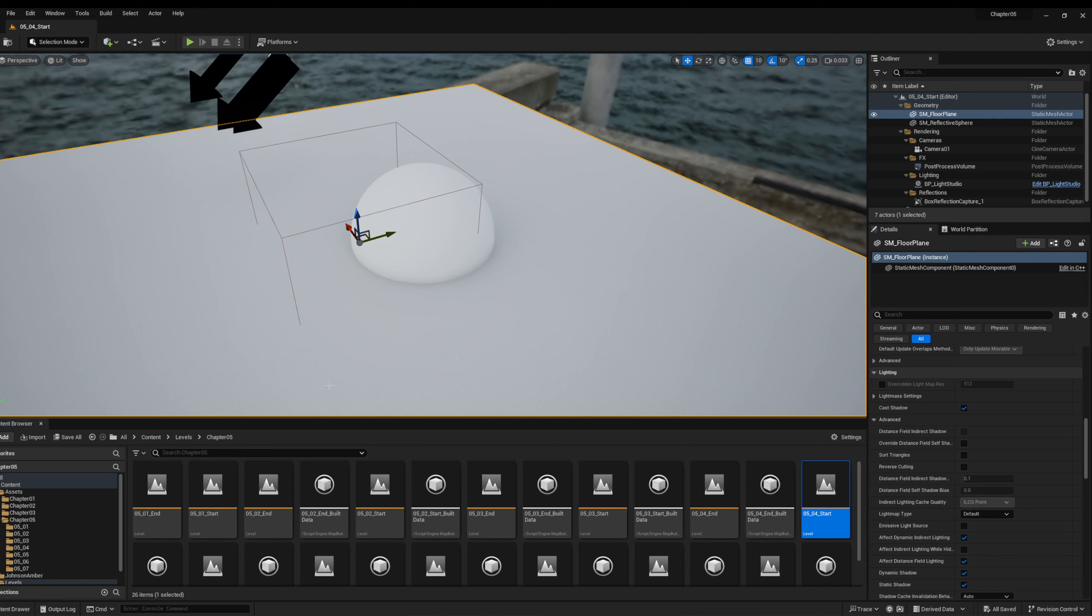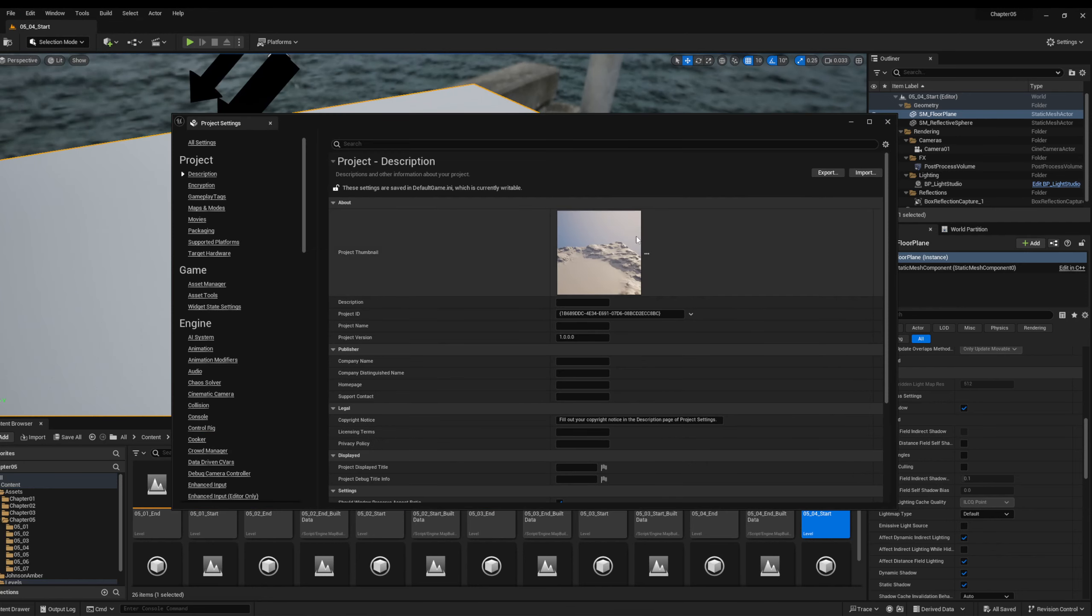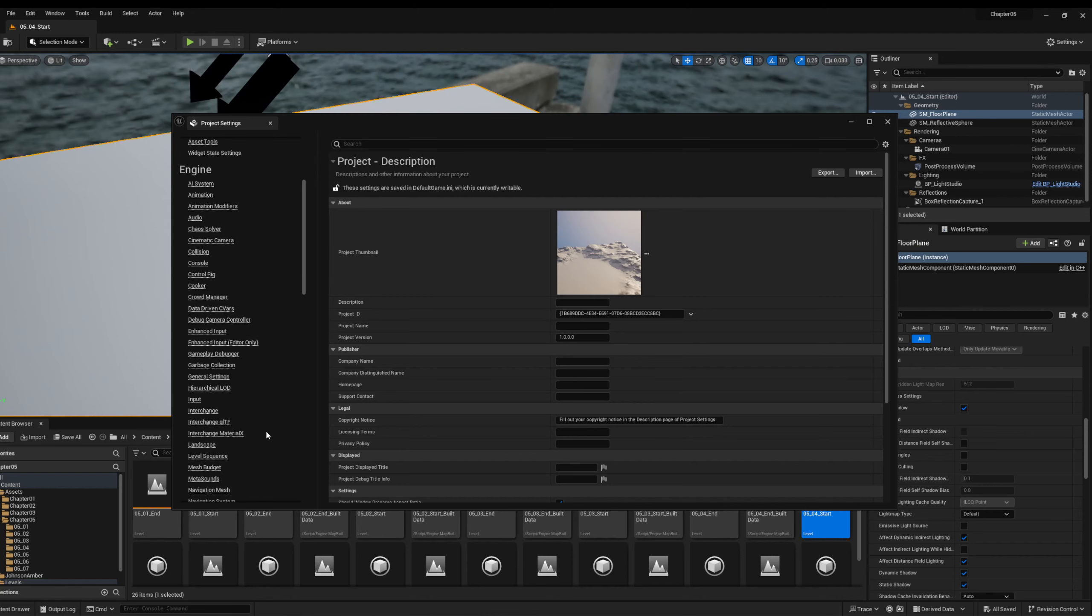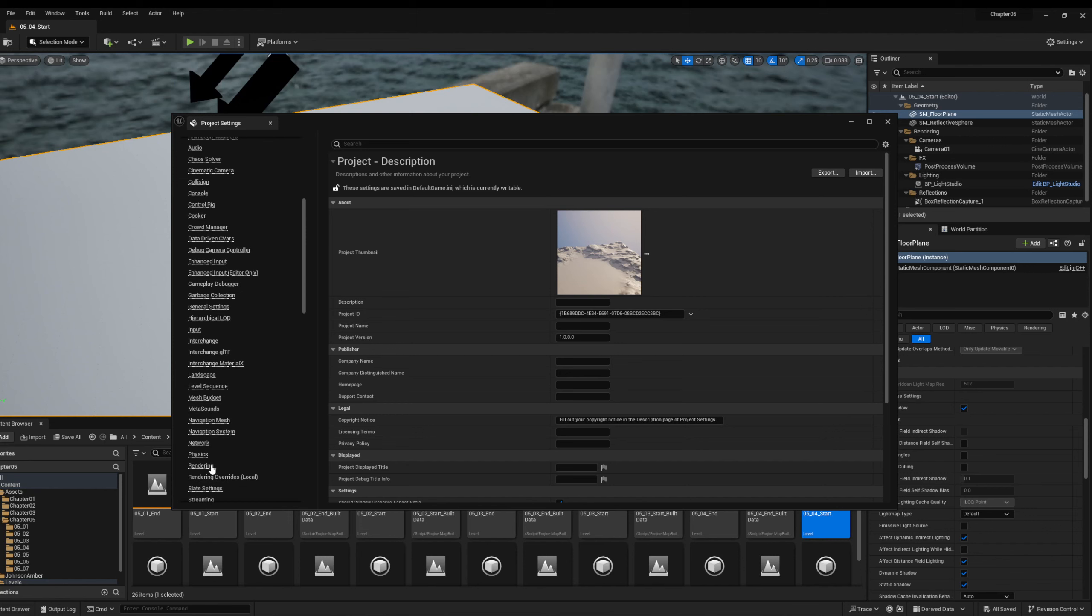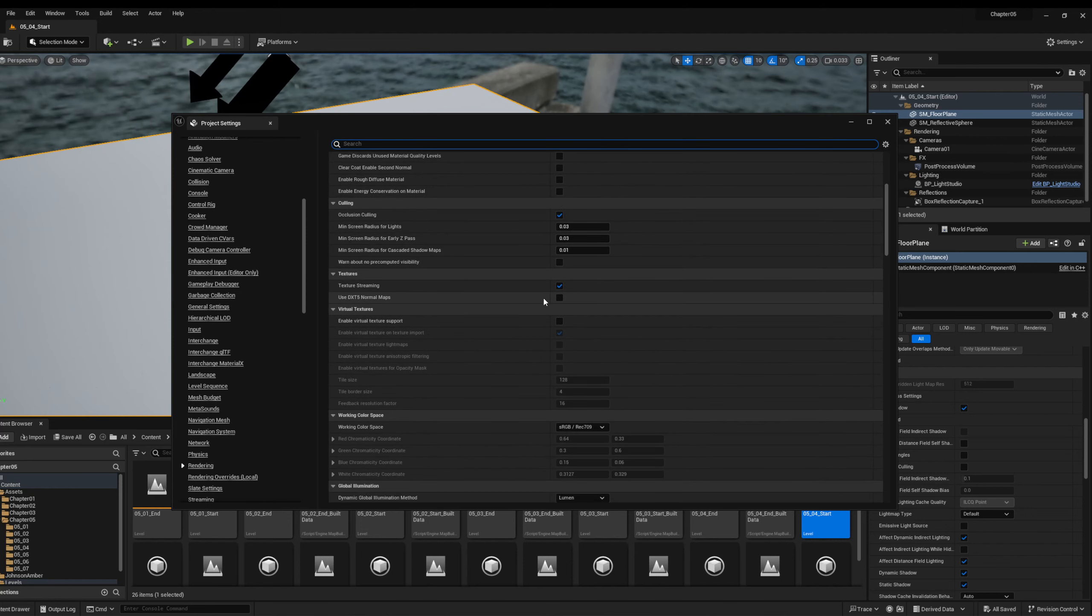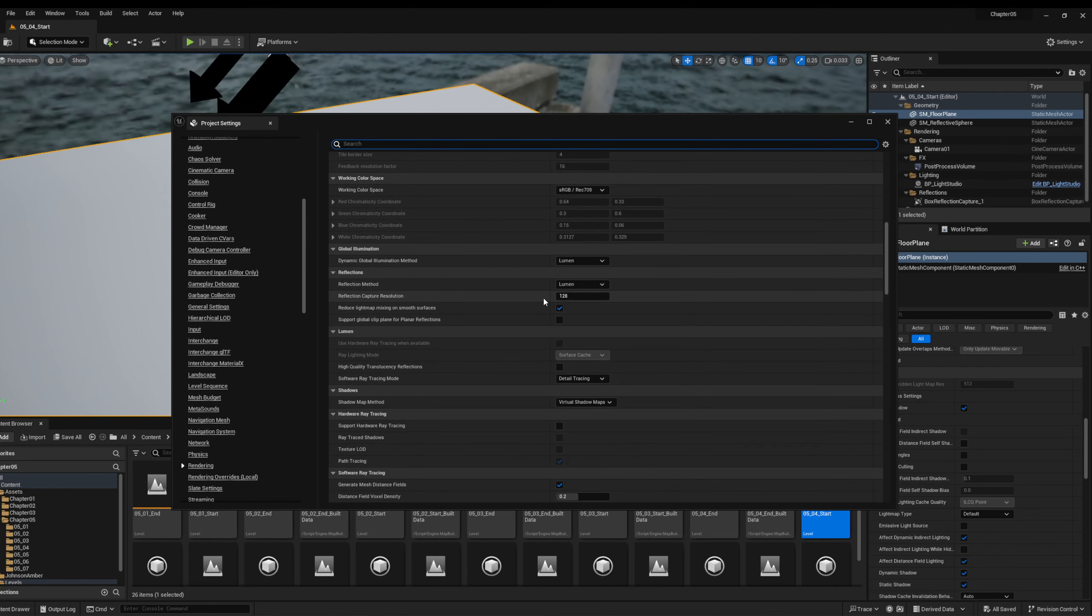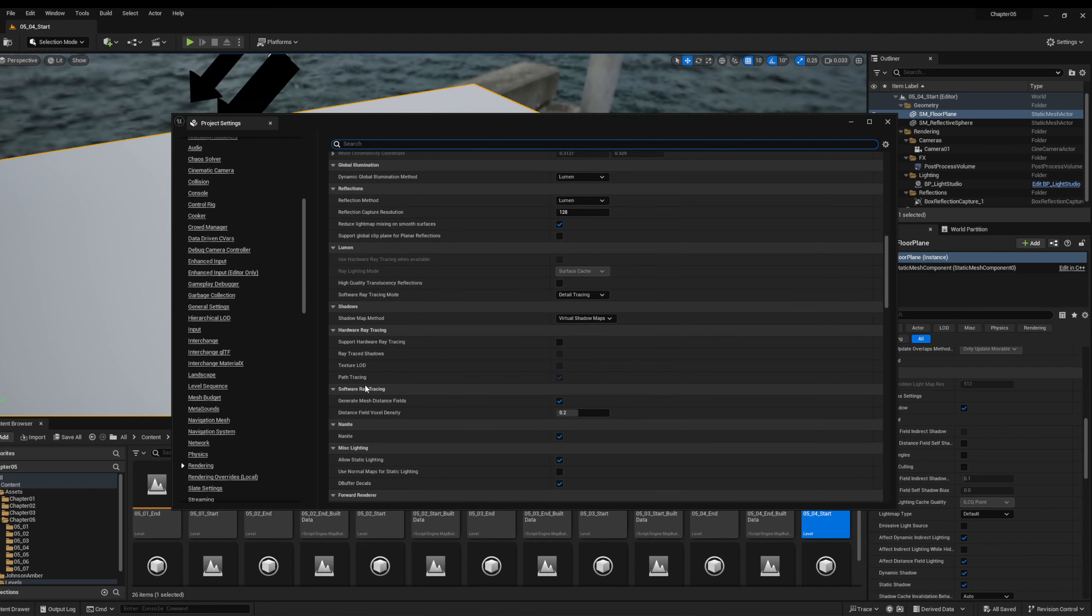Before we get started, let's double check a few settings just to make sure that this will work correctly. So we're going to go underneath edit, project settings, we're going to go underneath engine, rendering. We are looking for software ray tracing, and we're going to make sure that generate mesh distance field is turned on. So just double check that it is turned on, and just remember that you do need to turn this on in order to make this work.